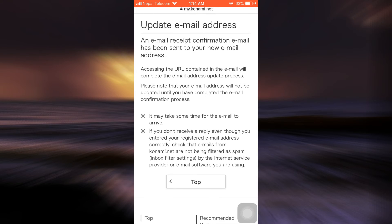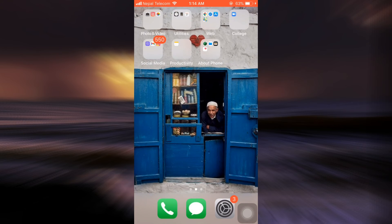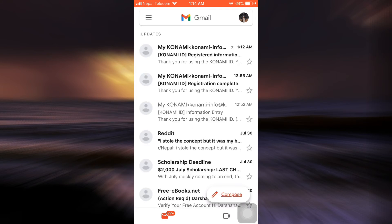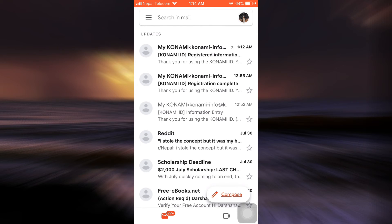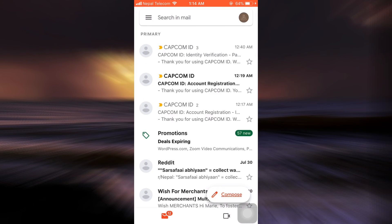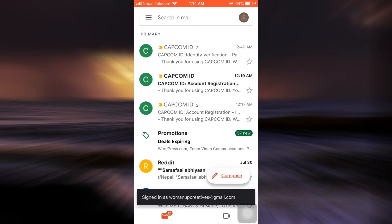So now you have to go to your new email address that you have just associated to your account. Here I'm just going to go and see for myself if I have received any email from Konami onto my new email address. You'll have to wait for a certain while before you receive the email. It takes about a certain time to process everything.